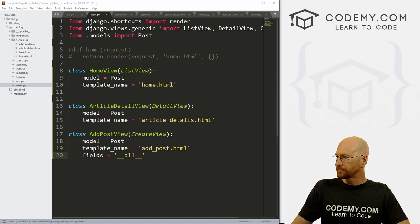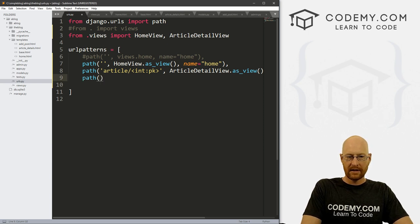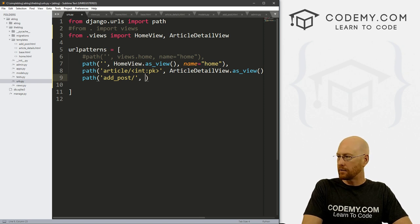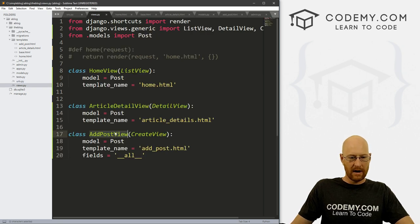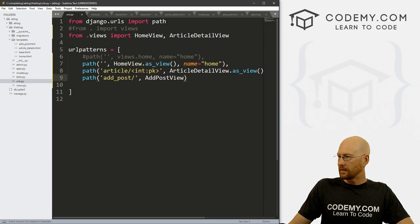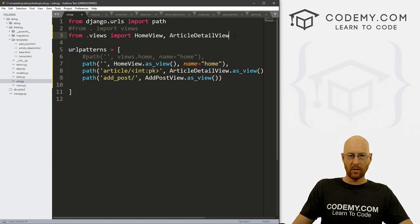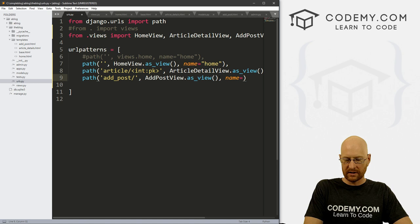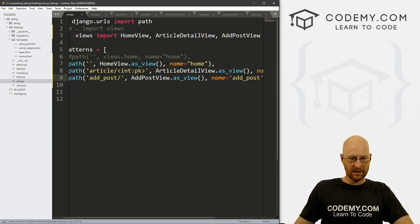Now we need a URL. Let's head over to our urls.py file and create a new one. Let's go path — what do we want this path to be in the URL? We'll go 'add_post'. And now this is an AddPostView — we just grab that from views.py and add .as_view(). Up here we also need to import that view. And finally we give this a name — let's call it 'add_post'. Make sure we've got our commas and everything. Go ahead and save this, and that should work.